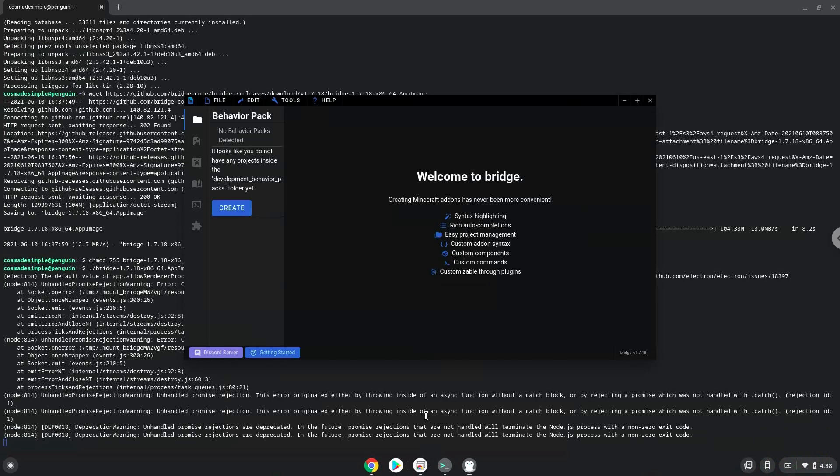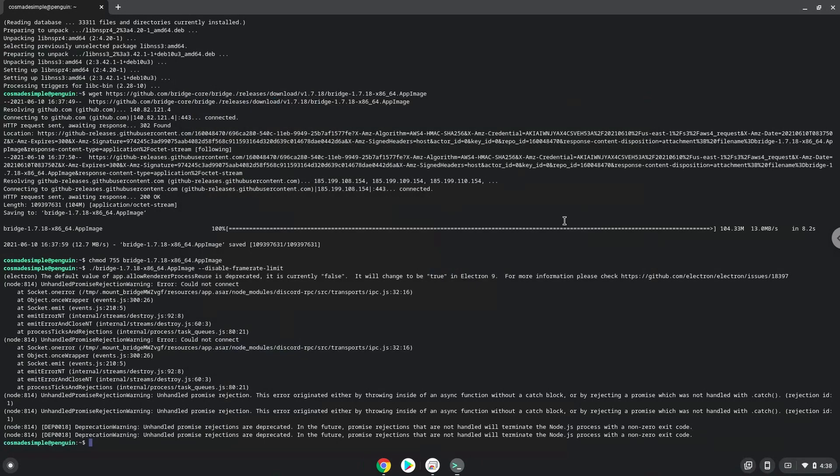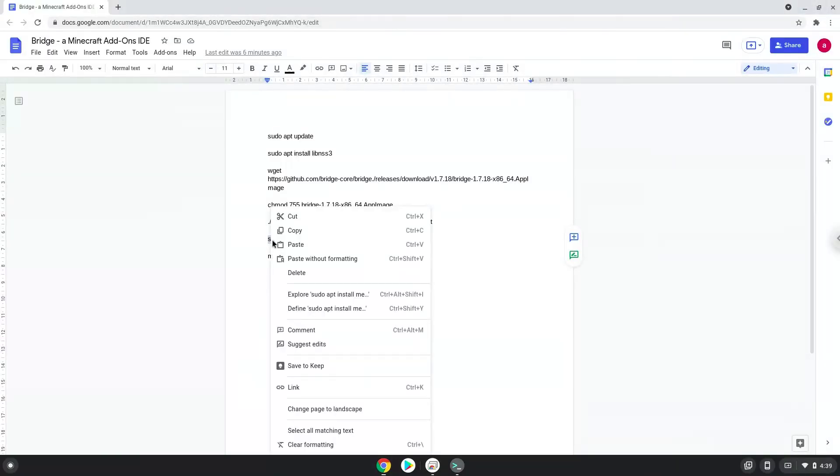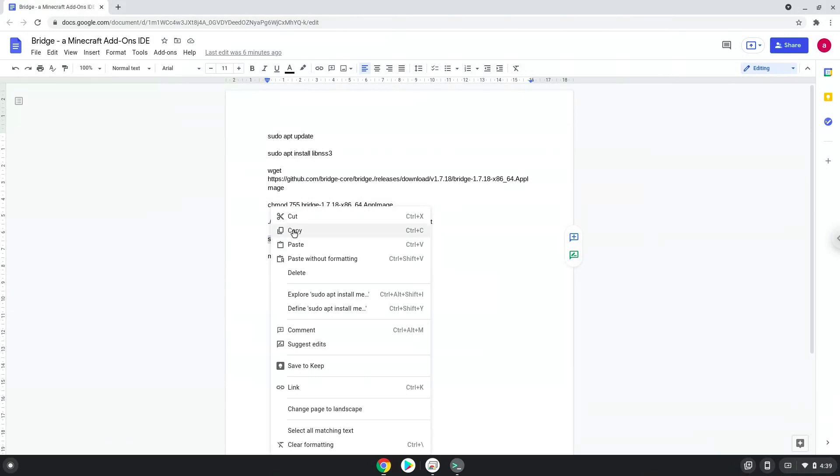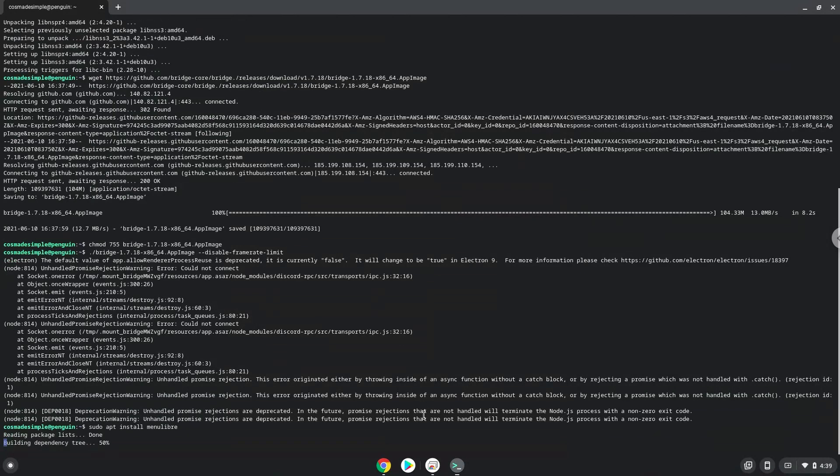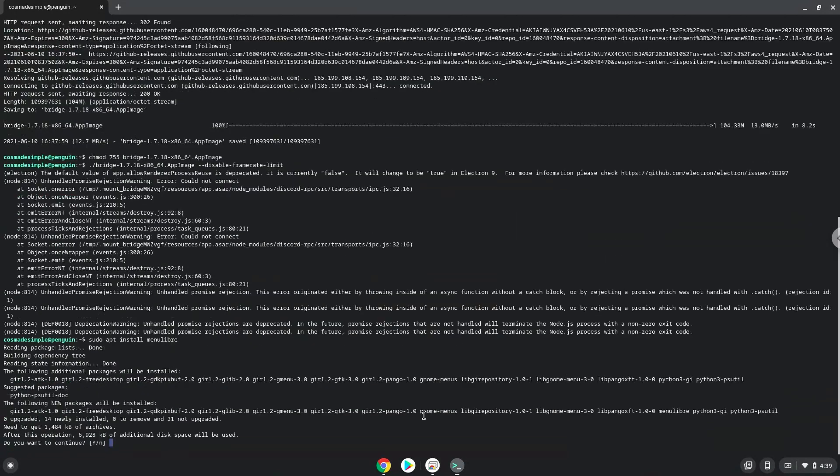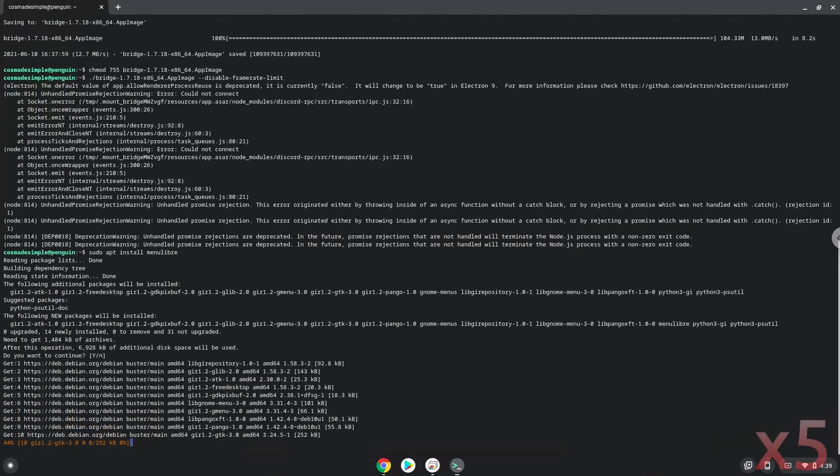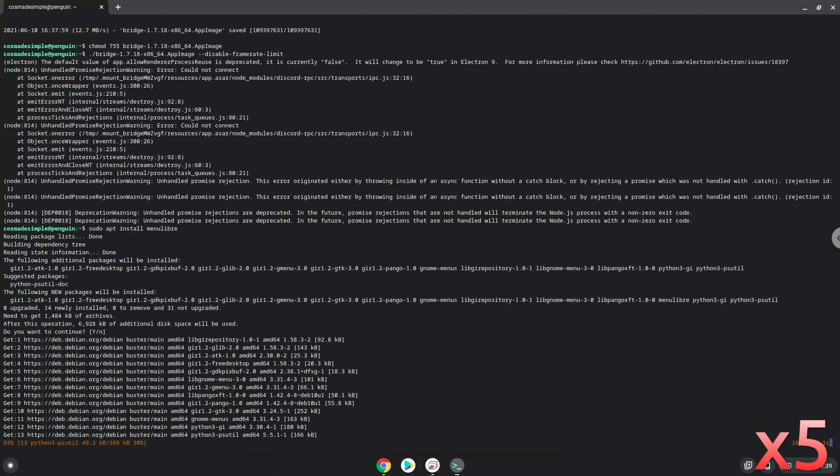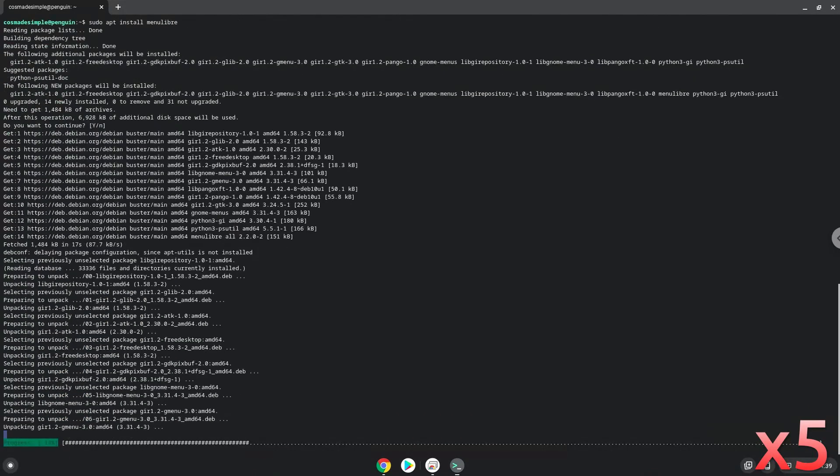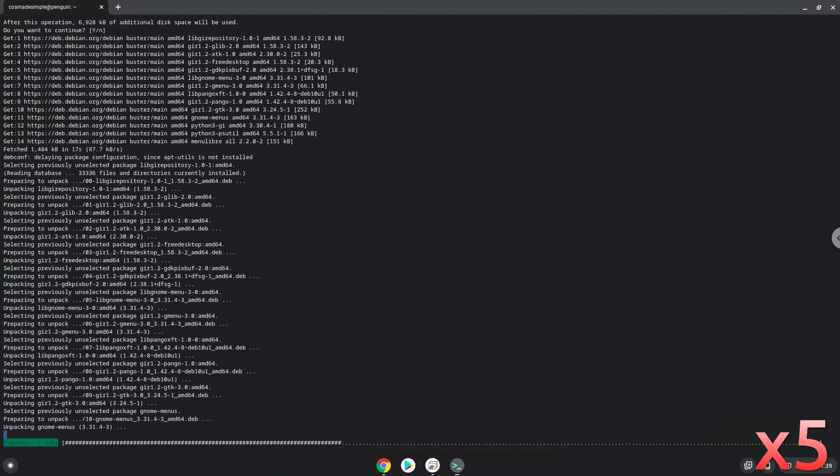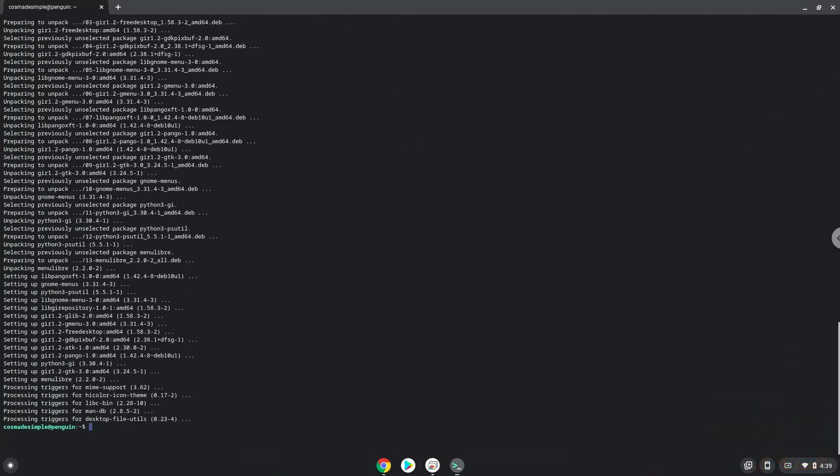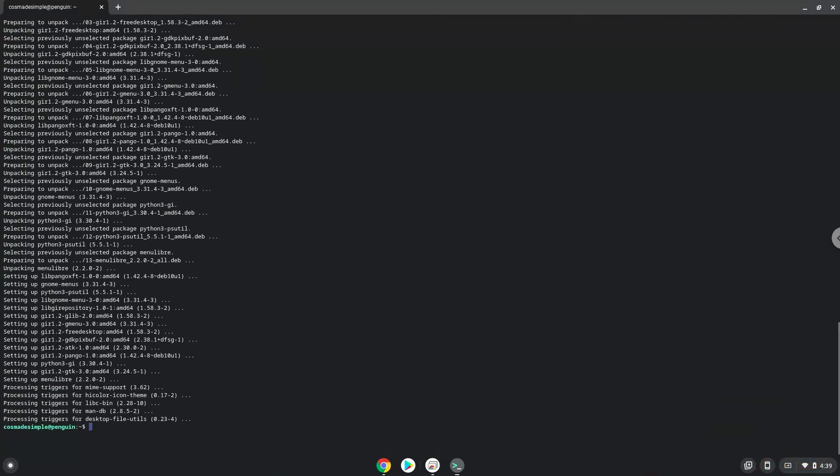Now we will install a menu editor which we will use to add Bridge to our menu. Press enter to confirm the installation. With the last command, we will launch the menu editor.